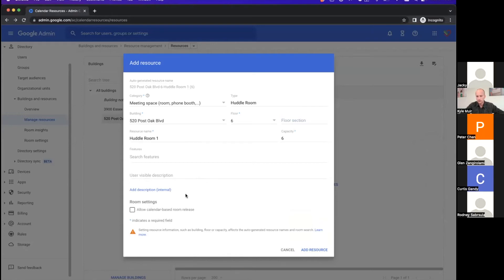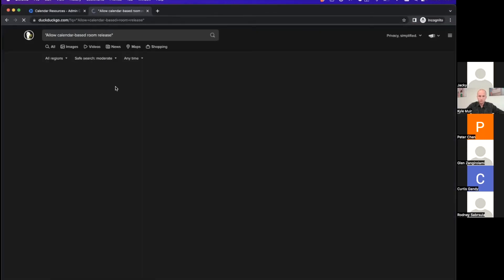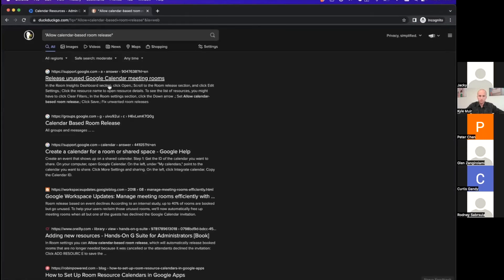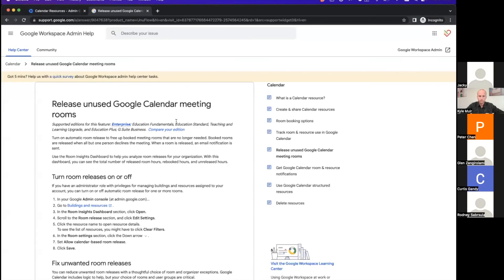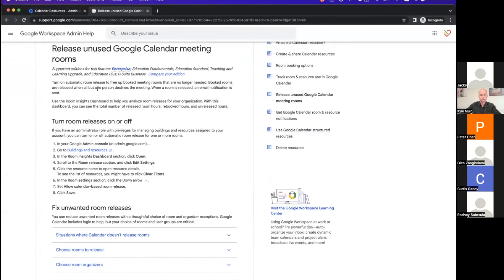You should be creating the email. What is this 'allow calendar based room release'? That's if you have that scheduled on a Google calendar and you use that resource. If that calendar is past due or canceled, it releases that room or releases that resource.